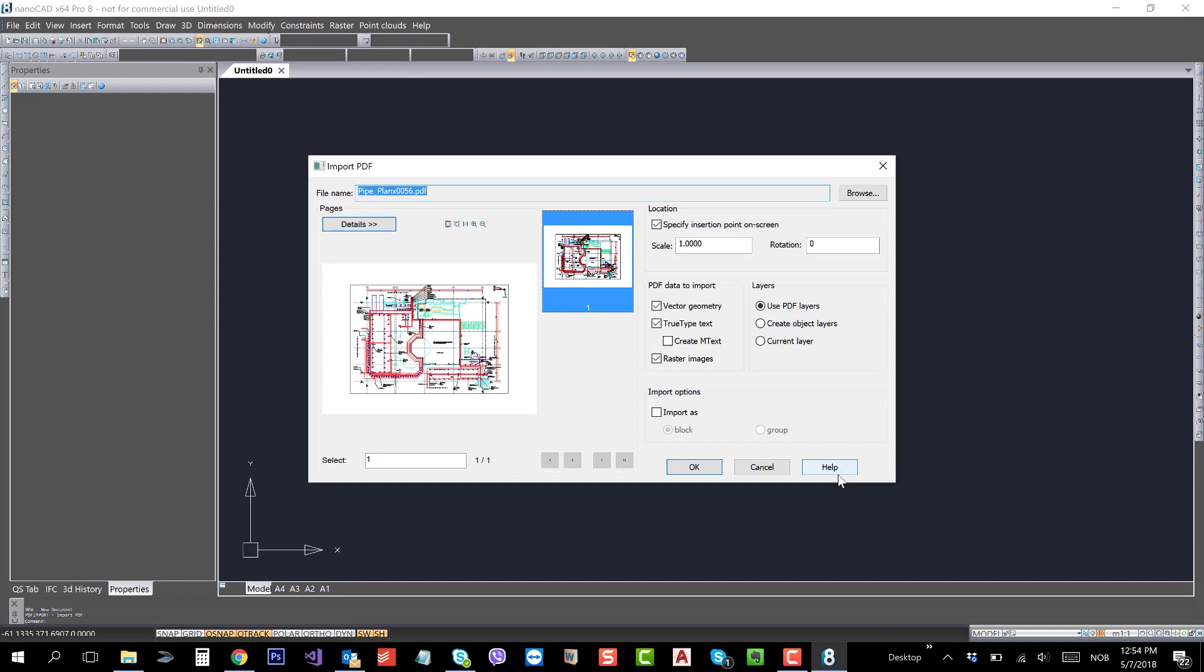Remember that this functionality in NanoCAD can handle multipage PDF easily. As you can see, this is one page, showing page number one.